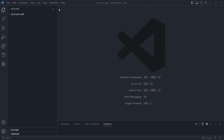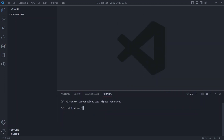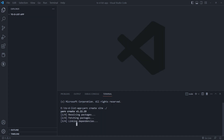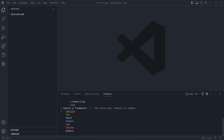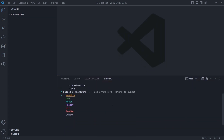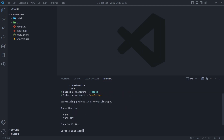First, open a new empty folder in VS Code, then open a new terminal. Create the Vite app by running 'yarn create vite'. Then choose React as the framework and select JavaScript as the variant.